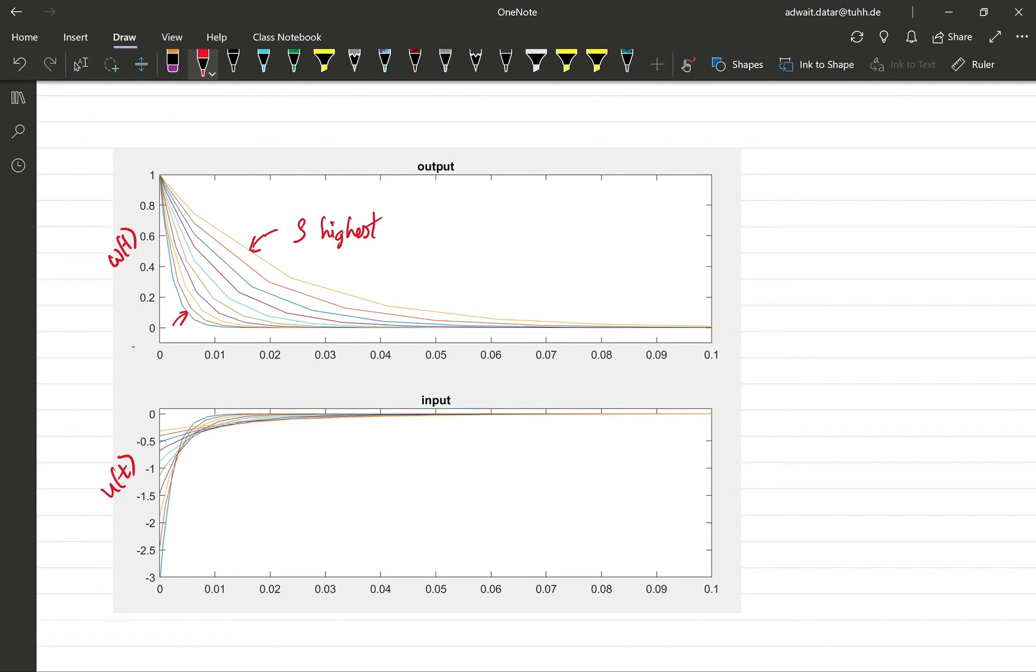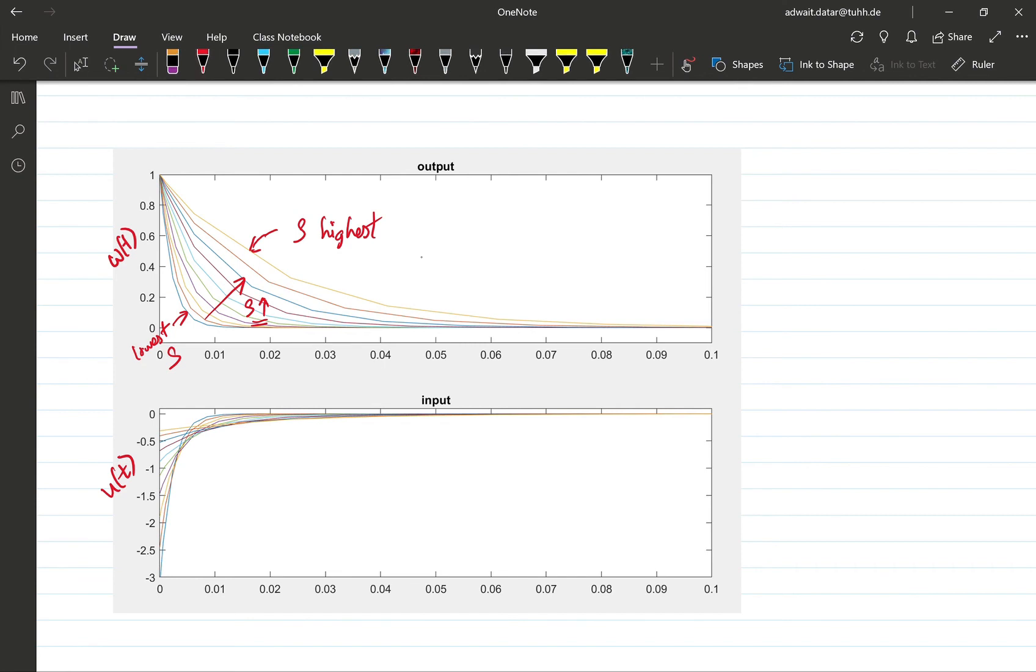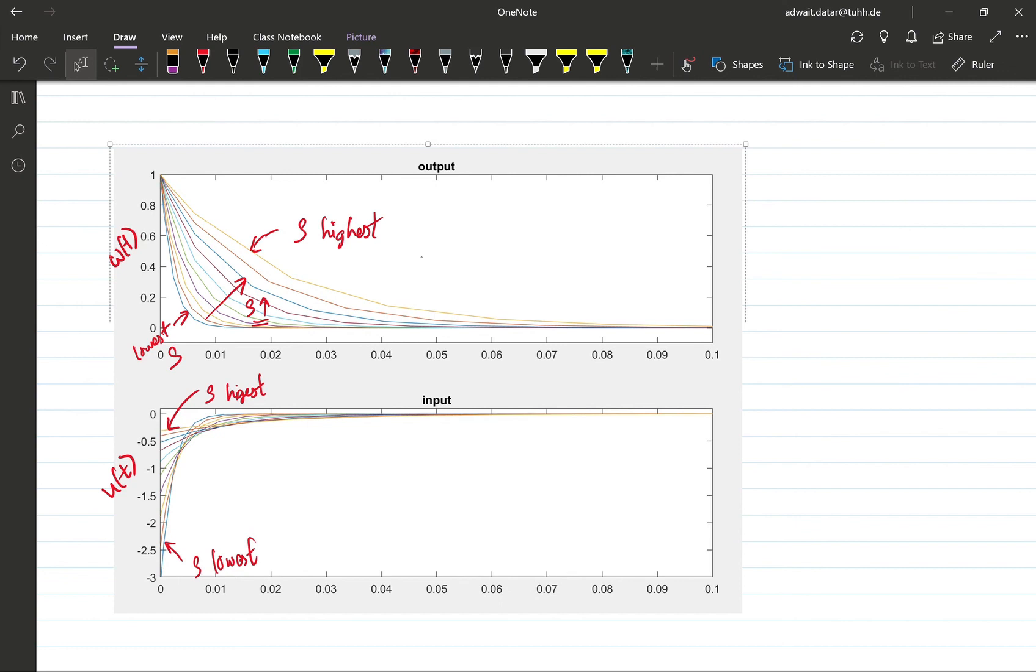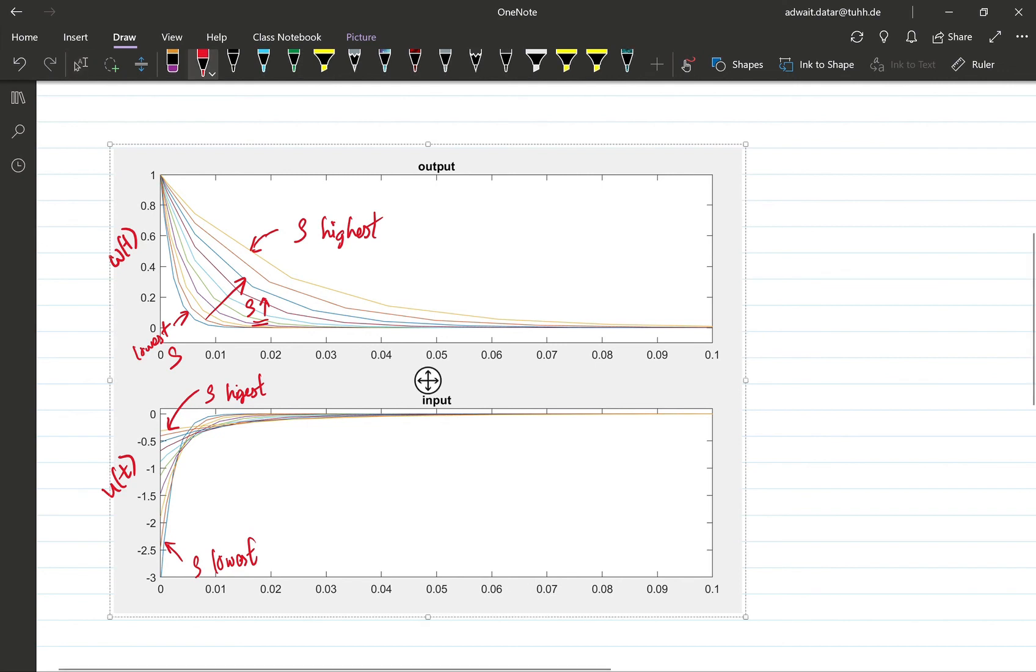So the lowest value of rho, rho is going up in this direction. Now for the control input you can see that as rho increases, you get lesser and lesser control inputs. So this one corresponds to the highest value of rho, and this one corresponds to the lowest value. So the direction of increase of rho for this case is in this direction.